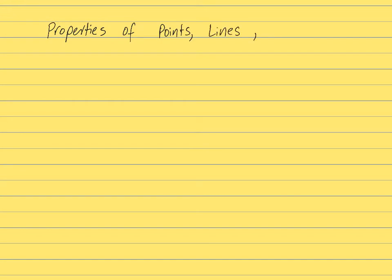In this lecture we learn about the properties of points, lines, and planes.